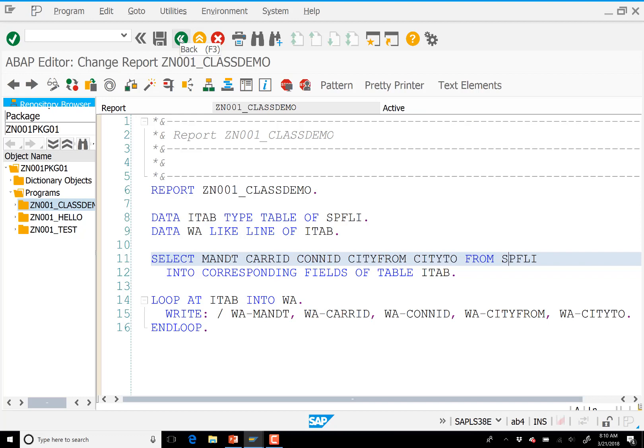I'll show you a little bit later how to undo that if we want to, but this is part of the inherent security model and data integrity of the system. That's why when we create a database table, unless you can give me a really good reason not to, we will always put a MANDT field there. Even if I deleted references to MANDT throughout this entire program, the WHERE MANDT equals SY-MANDT is still an implied part of this particular query.